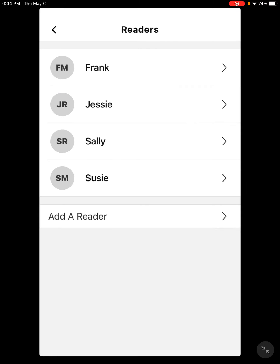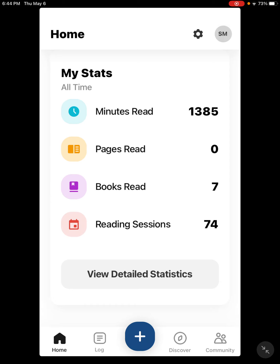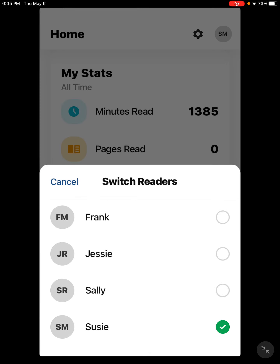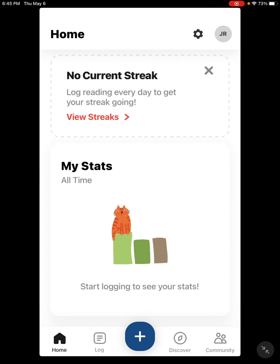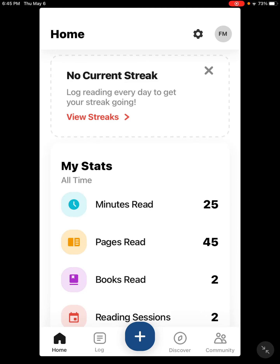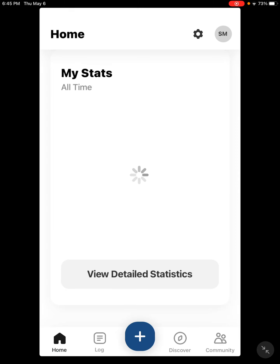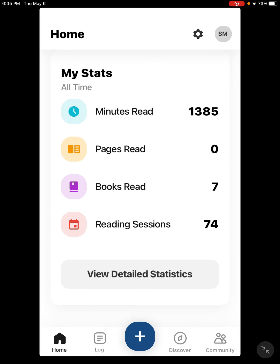I have myself on here and I've made some other characters to add to my family — Sally, Jesse, and Frank — and I can add as many readers as I want. You and your whole family only have to log in under one account. In the upper corner you're going to see initials, and if you click on that you can very easily switch between readers — Sally, Jesse, and Frank. You can log information for each reader with just one app open, without needing to remember multiple usernames or passwords.